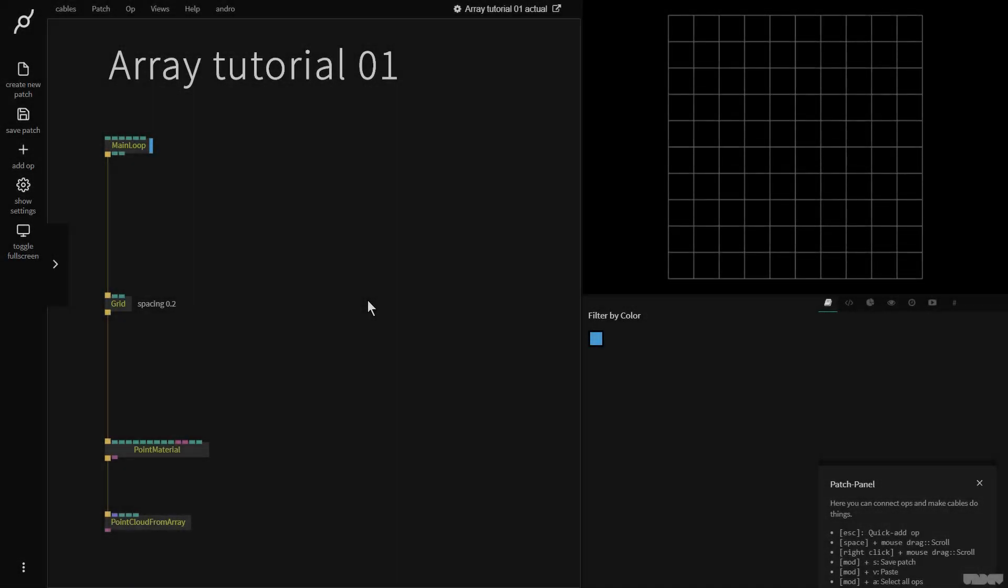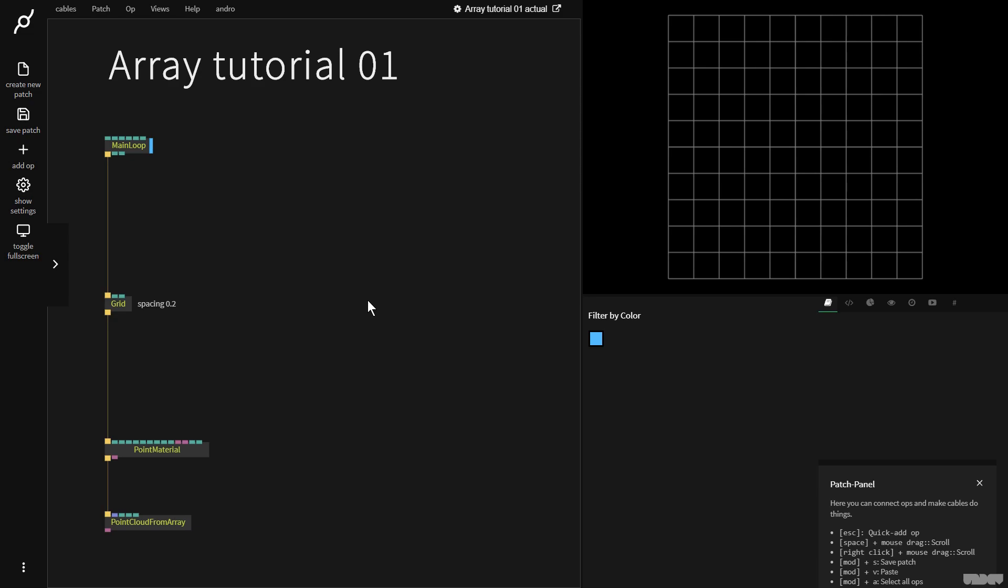Hi there, and welcome to another video of Made with Cables. My name is Mark, my handle on the forums is Andro, and today I'll be giving you an introduction to the basic array ops inside of cables.